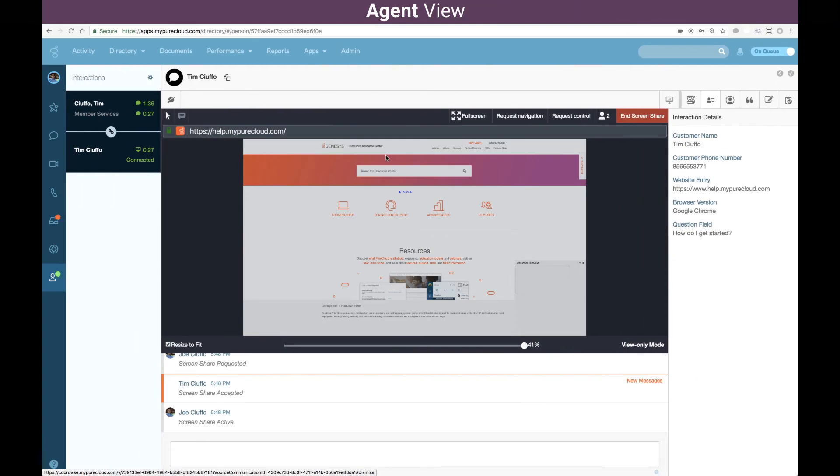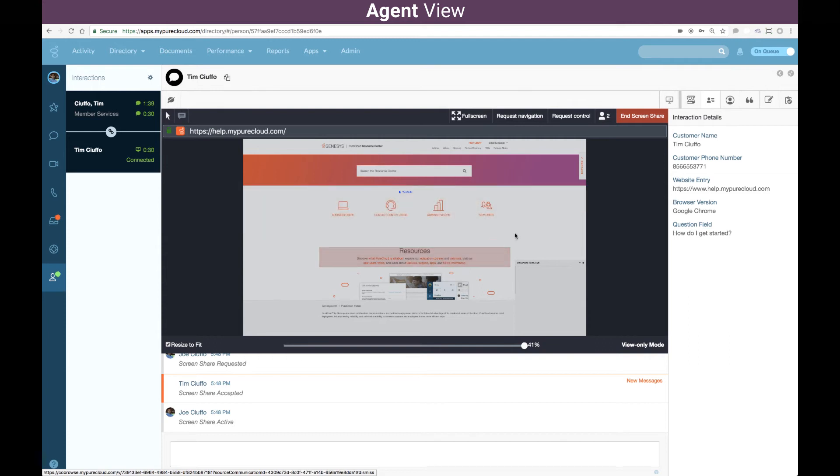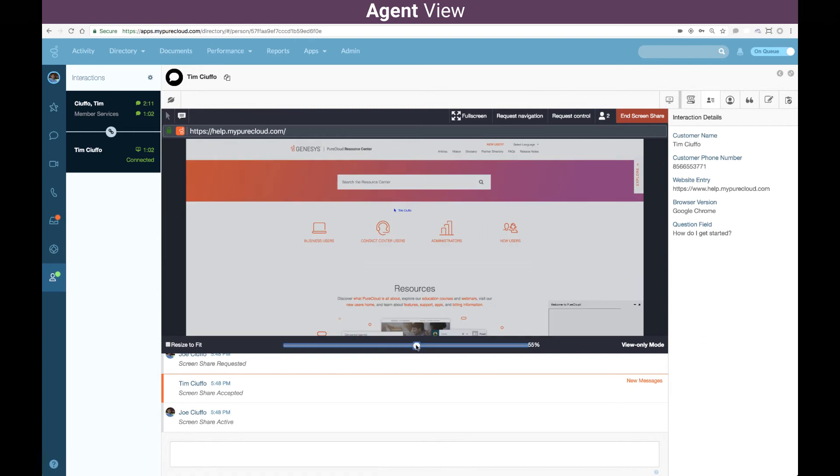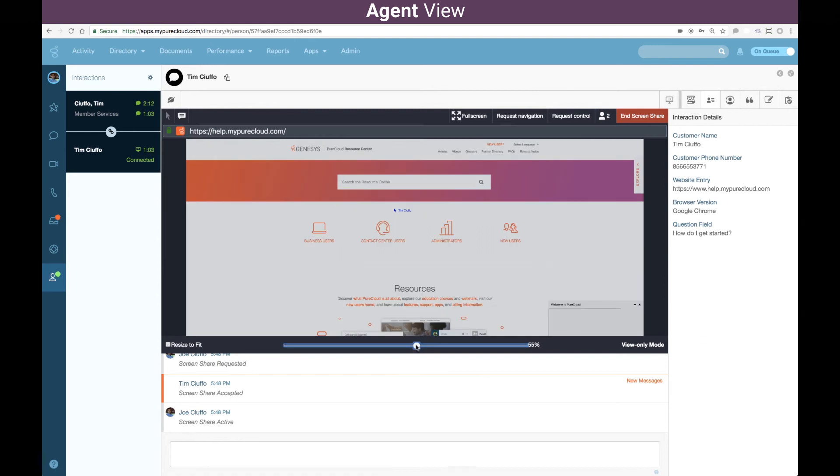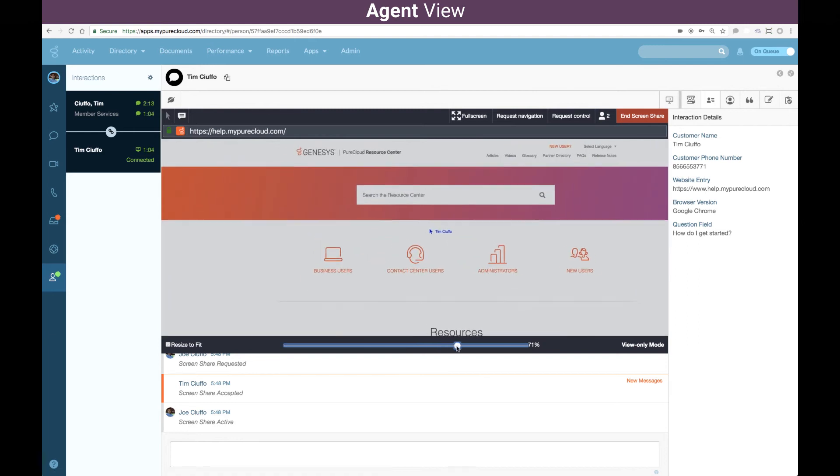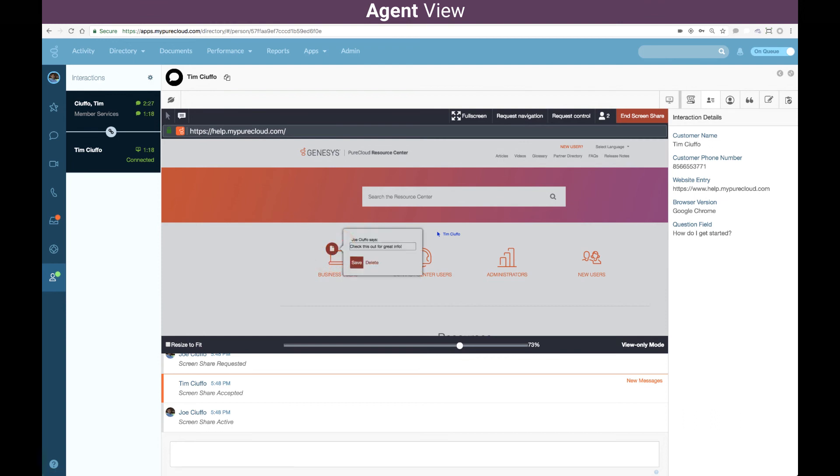From the agent perspective, I can start navigating the customer right away using sonar blips to direct their attention on the page. As an agent, I can even zoom in and I can leave little reminders on the screen for the customer to help them navigate through the web page.